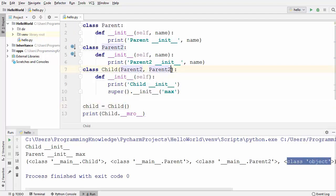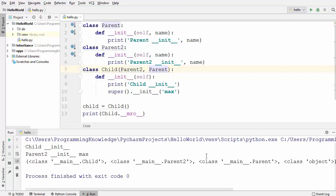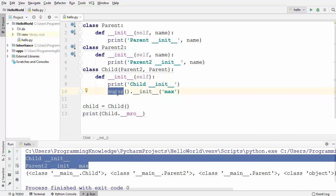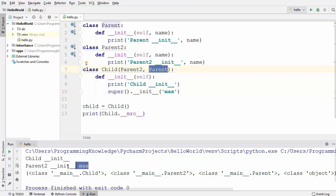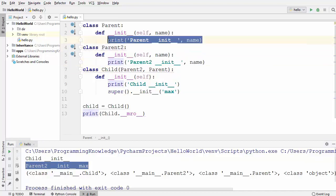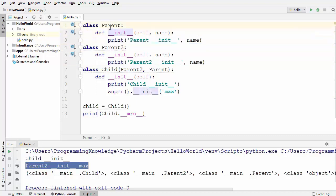Let's try to reverse this inheritance order and run the code again — you will see that the MRO order is reversed. The Method Resolution Order tells you which class method will be executed first and the order of all methods from the super classes. One more interesting thing to observe in the output: even though we have two super classes through multiple inheritance, only one output is printed — which is from the init method inside parent2 — and the statement inside the parent class init method is not printed.